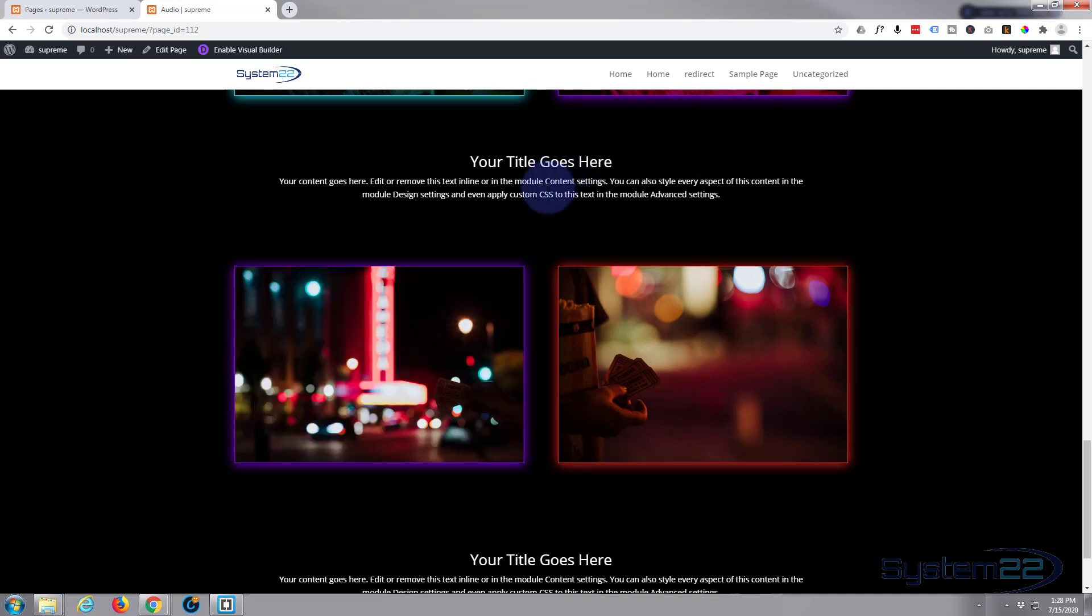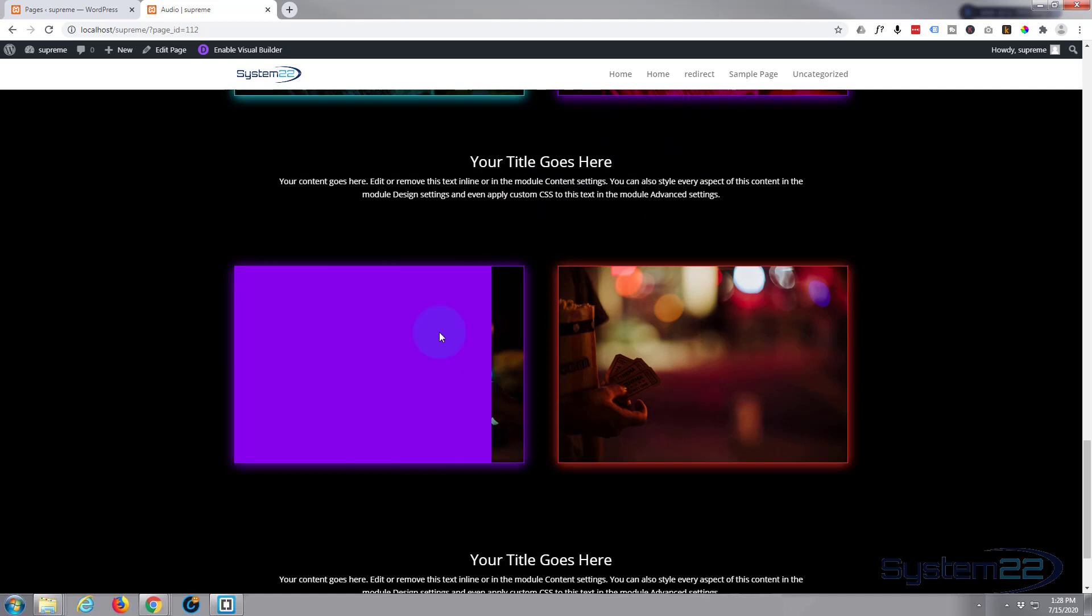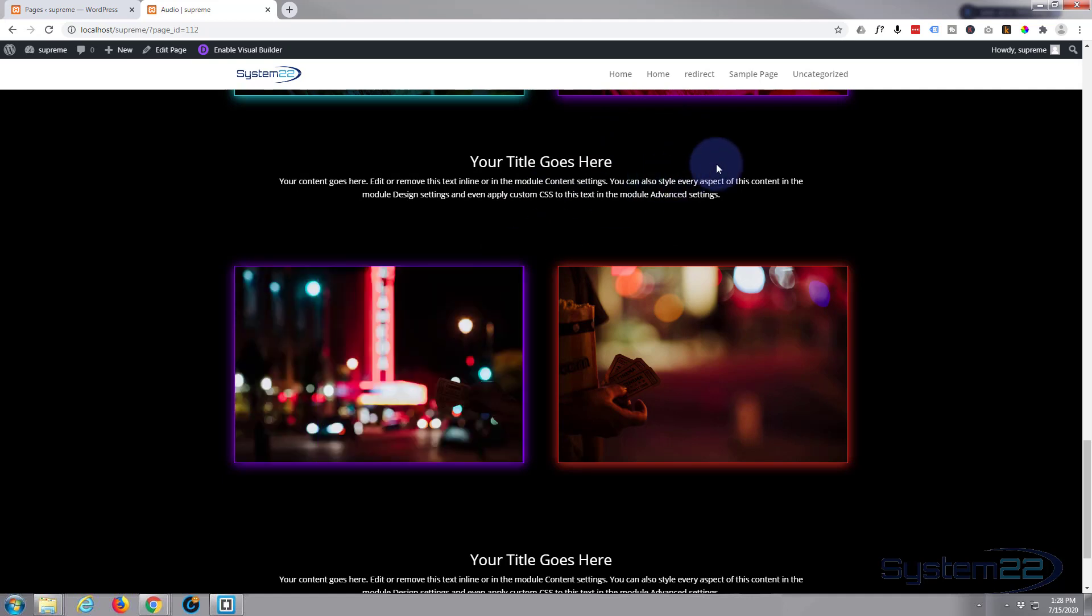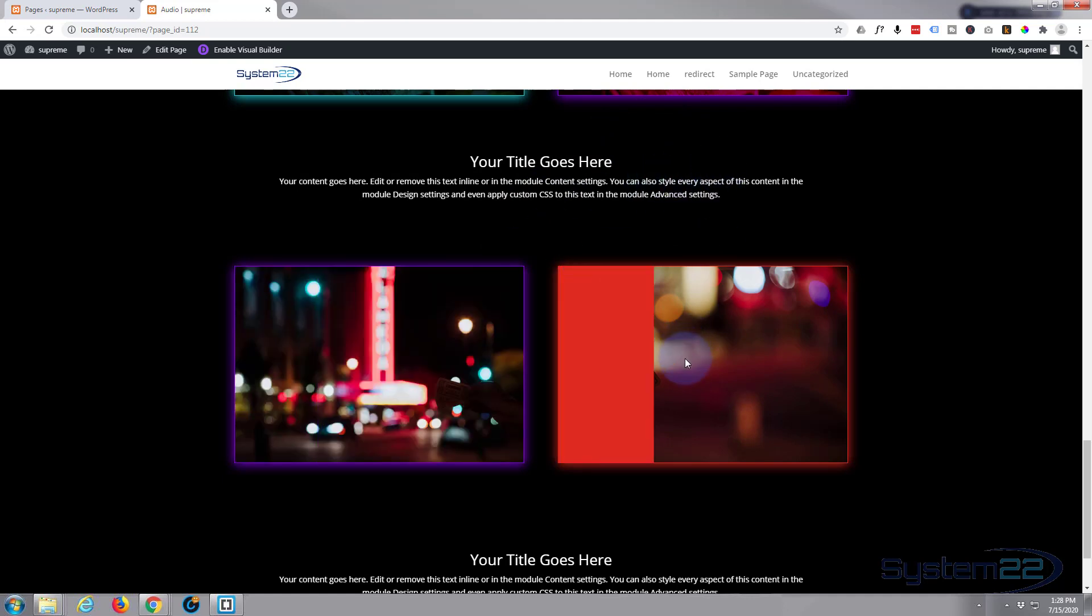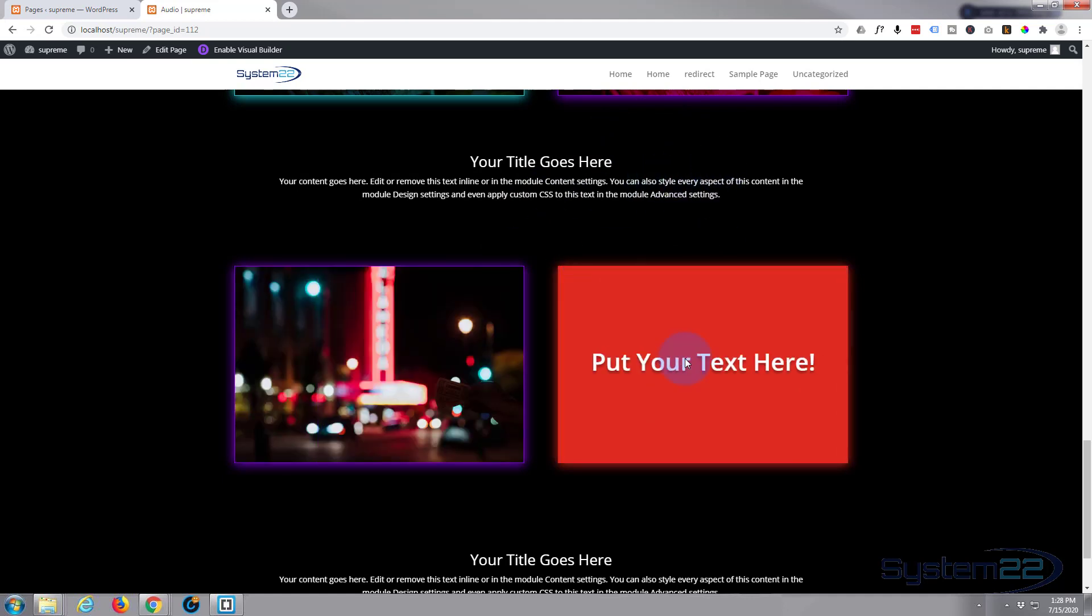Like I say, if somebody's scrolling down your page and their mouse goes over that, they're going to be looking at it. So that's pretty cool. That's another nice little feature from Divi Supreme Modules.